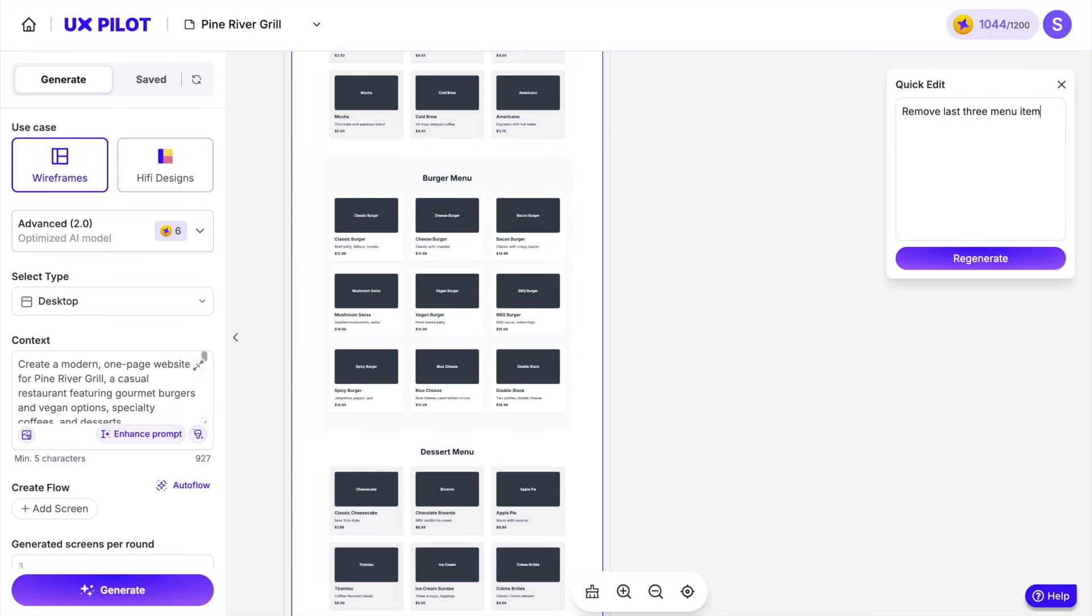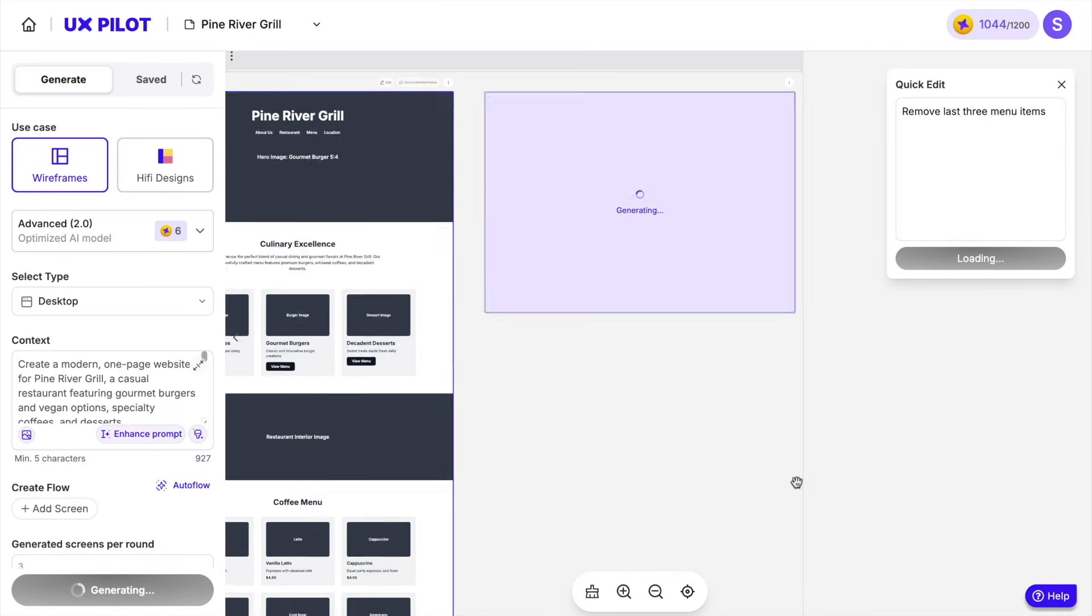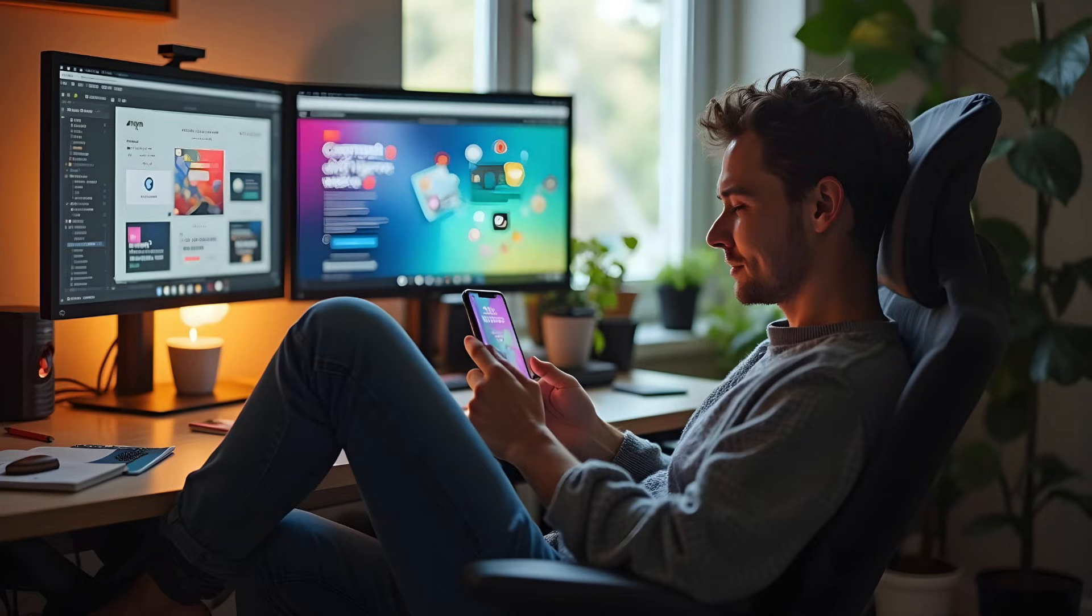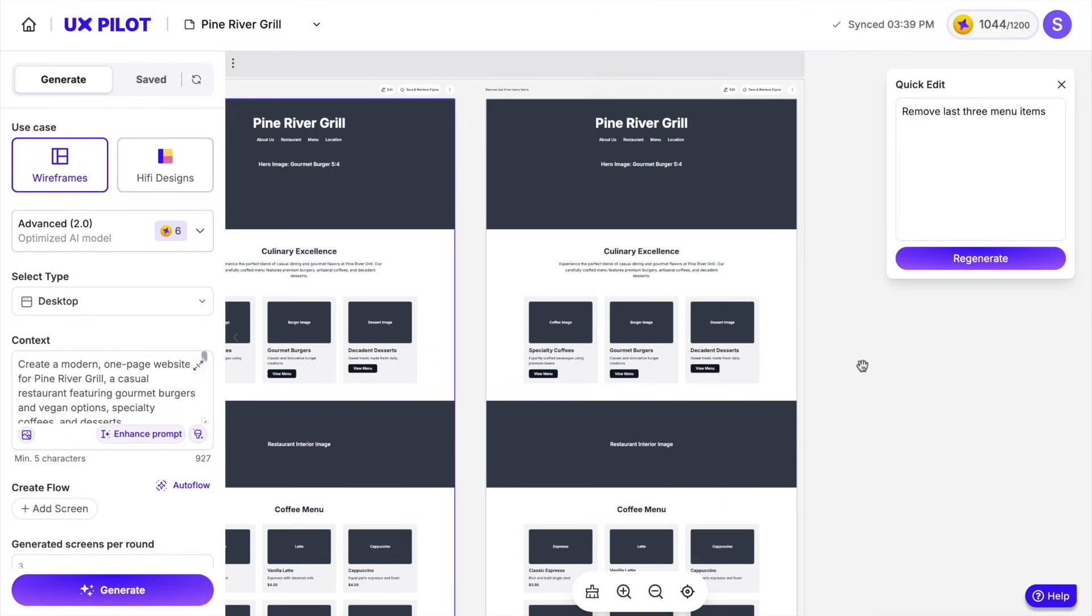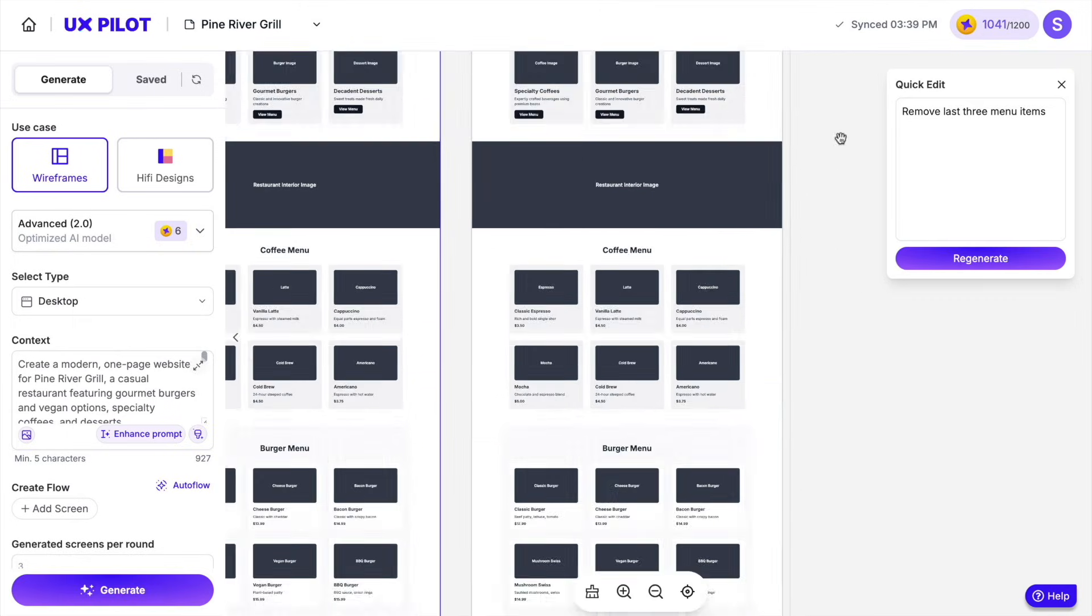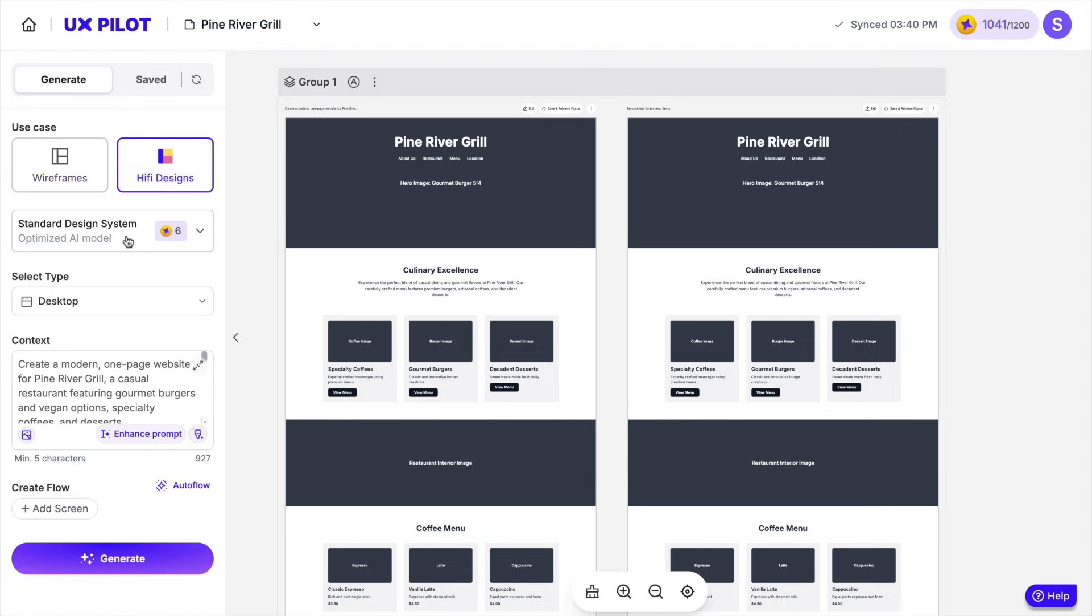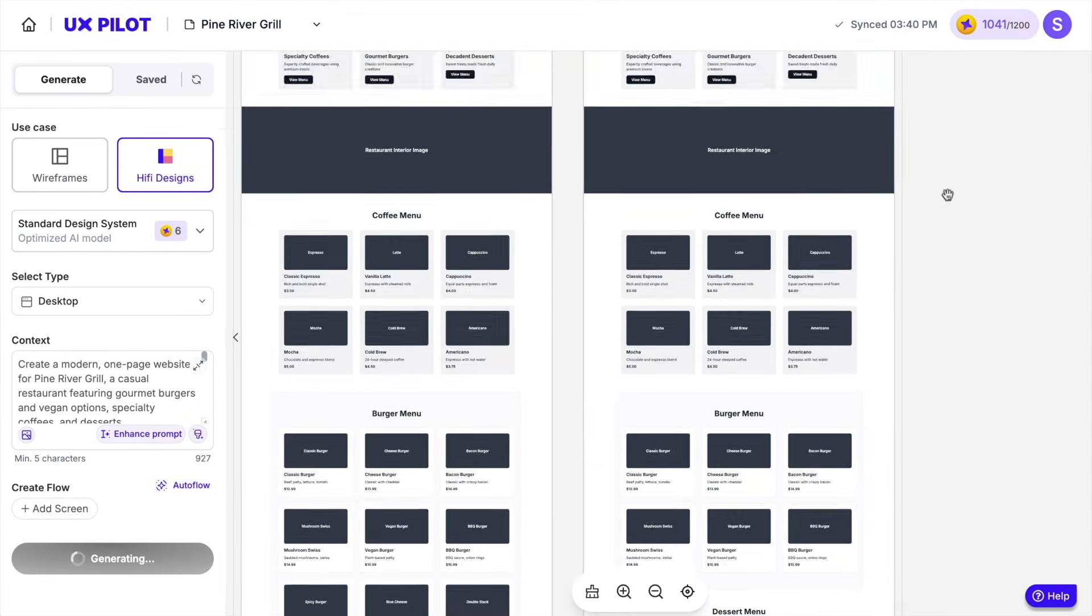If you change your mind about the design, which, let's be honest, happens about as often as we check our phones, you just need to adjust your prompt and regenerate as many times as needed. Think of it as having a designer on staff who doesn't get offended when you ask for yet another revision. But here's where it gets even better.